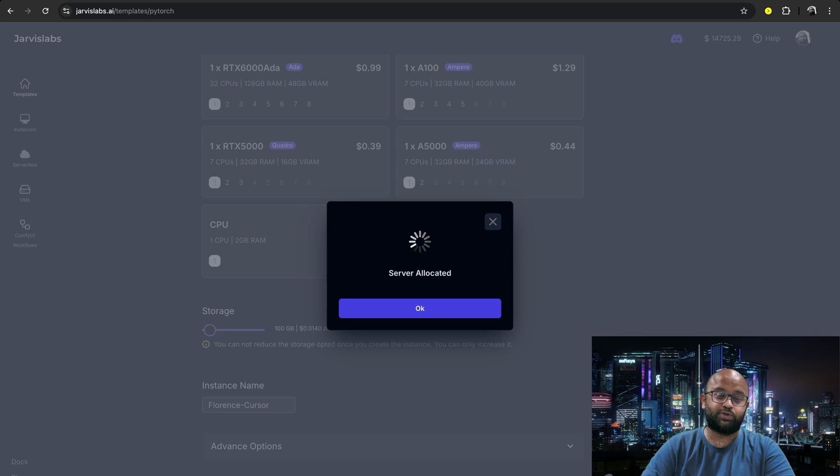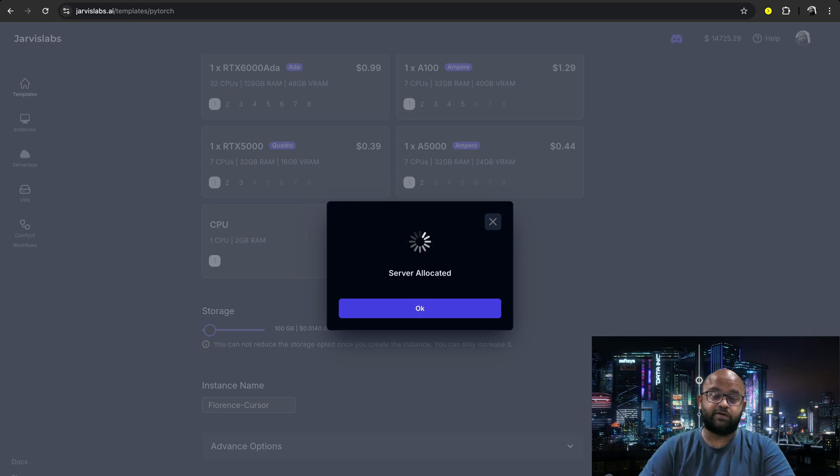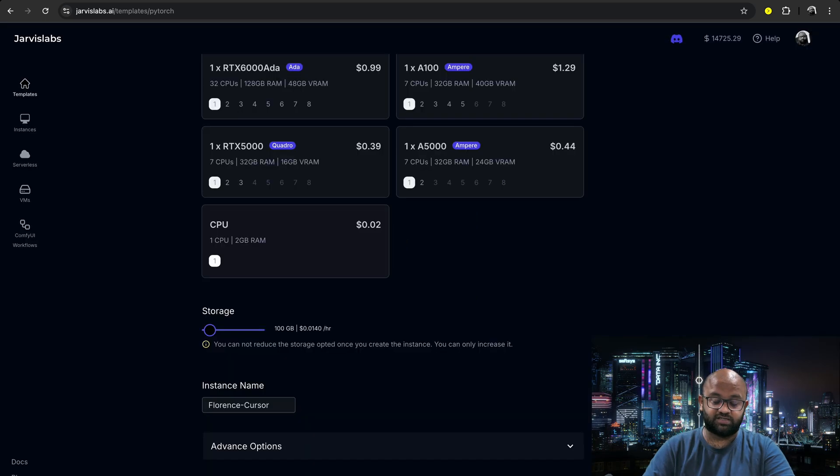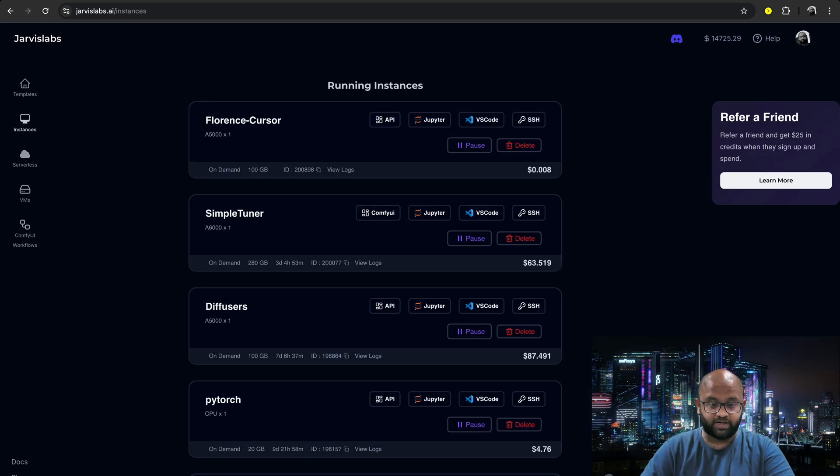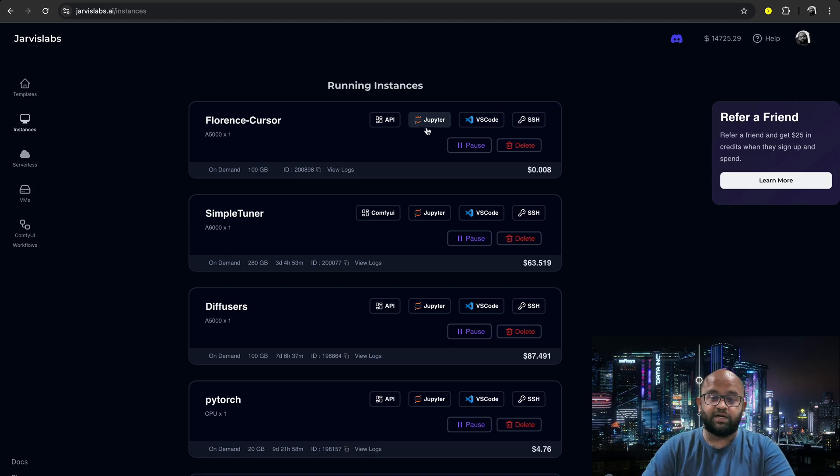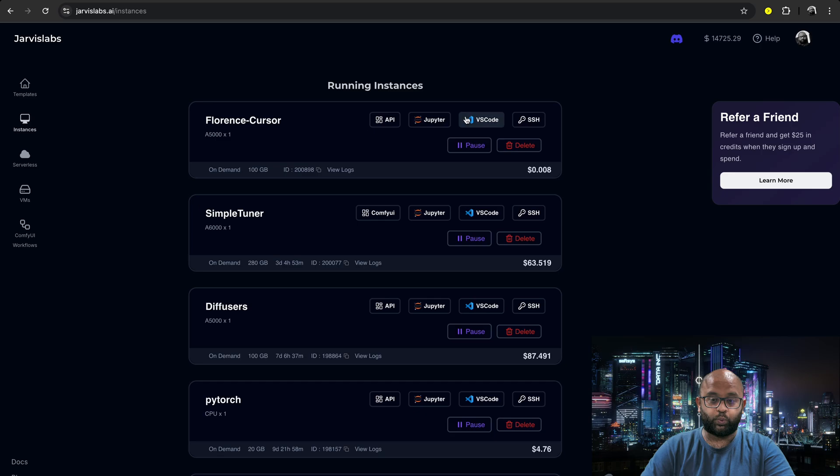Let's click on launch instance and it's going to take less than four seconds to launch the instance. So it should be up and running. Yes, it's up and running. So we can connect through this instance using JupyterLab, VS Code.